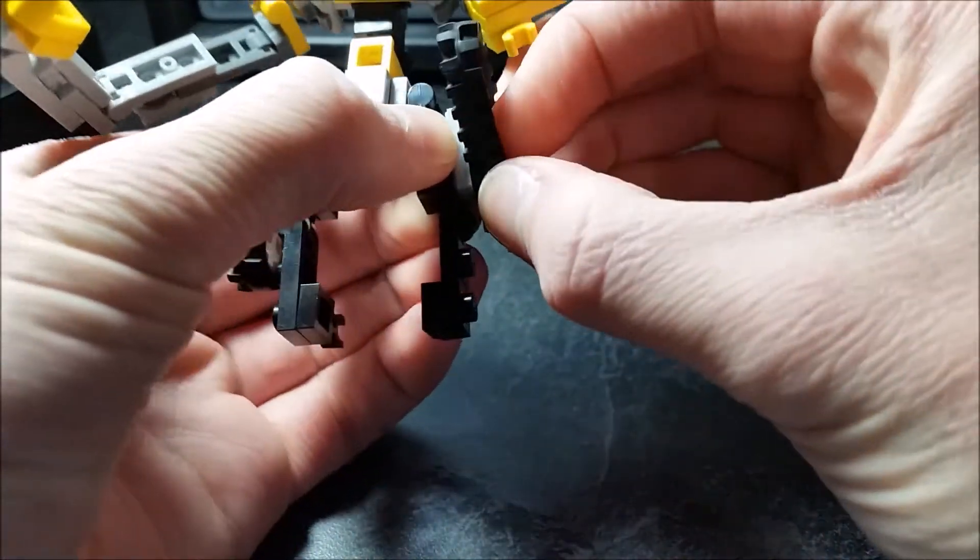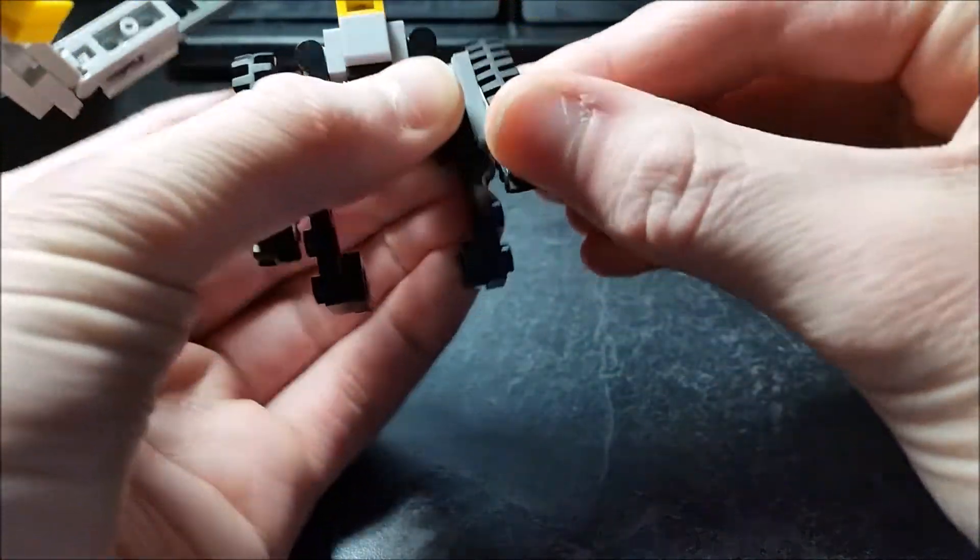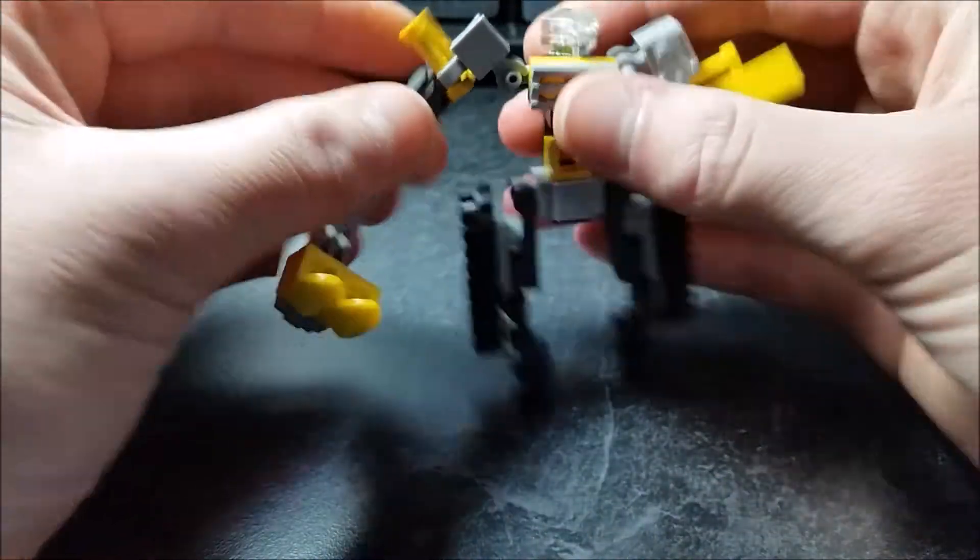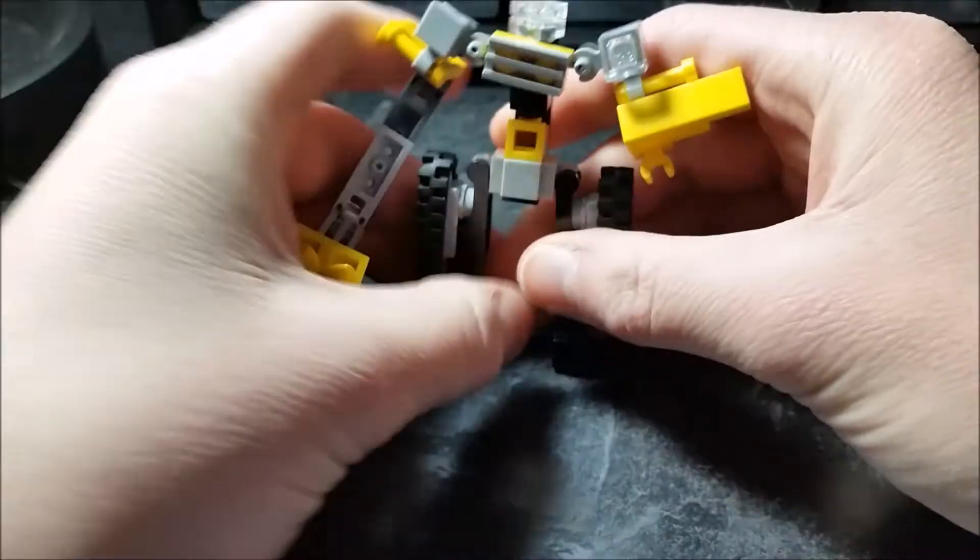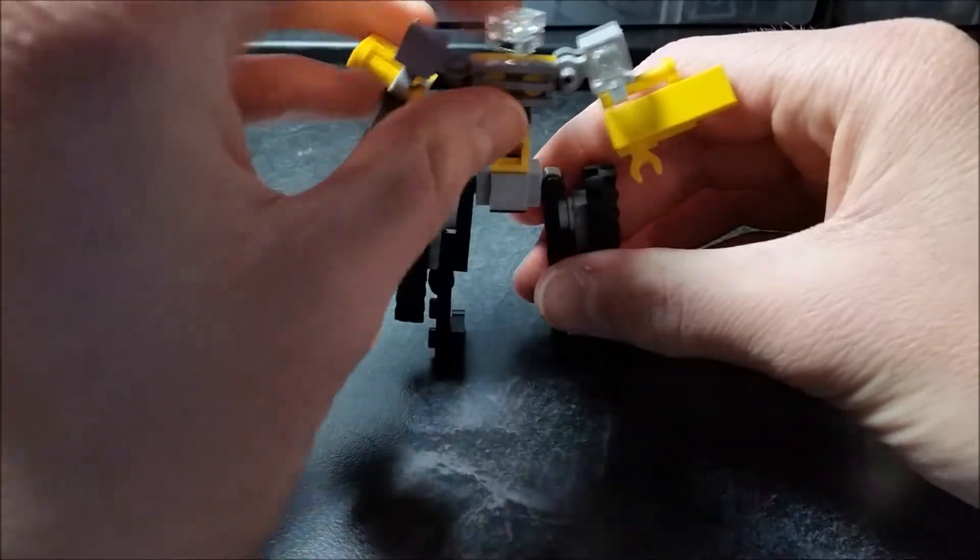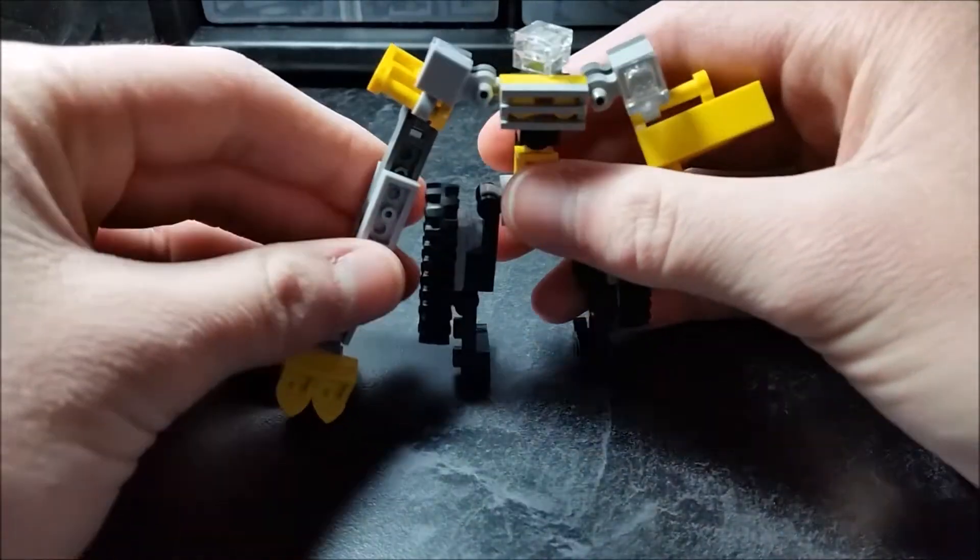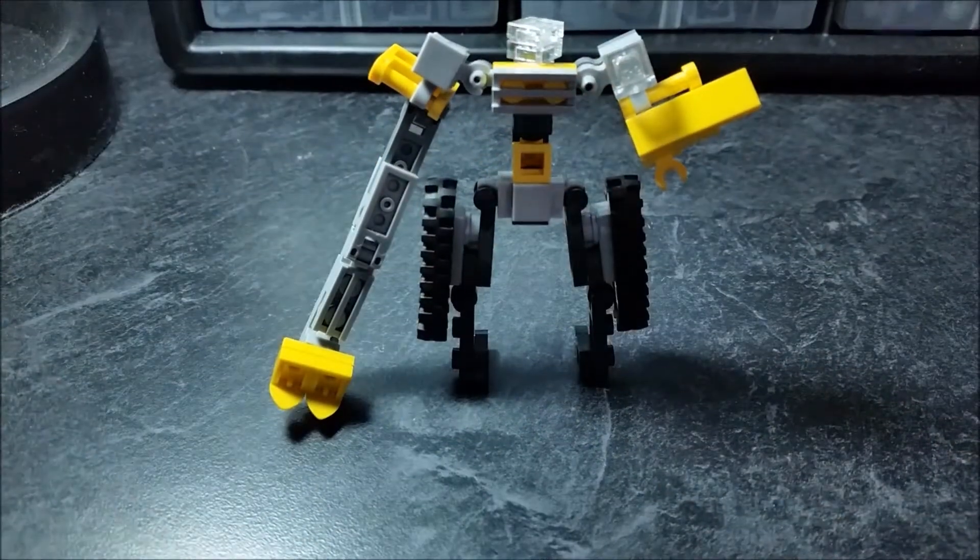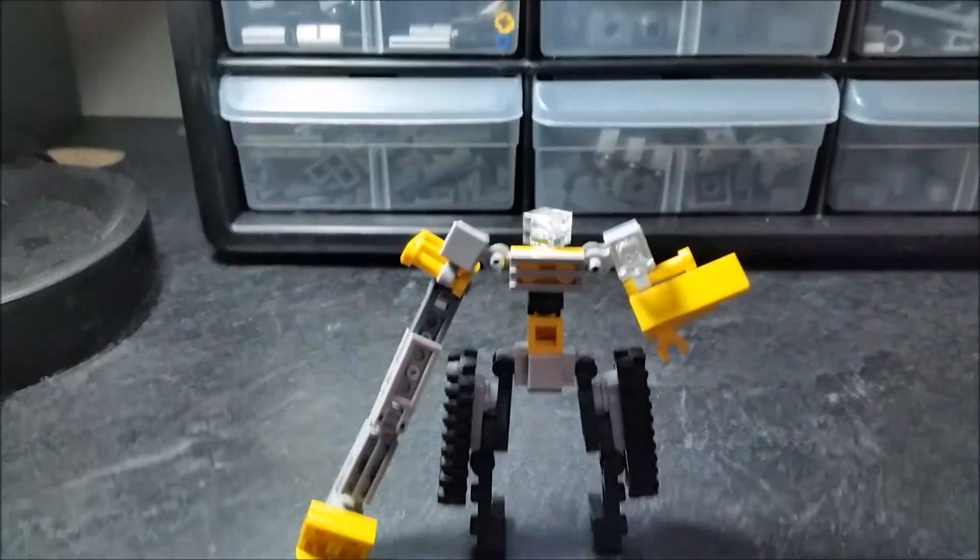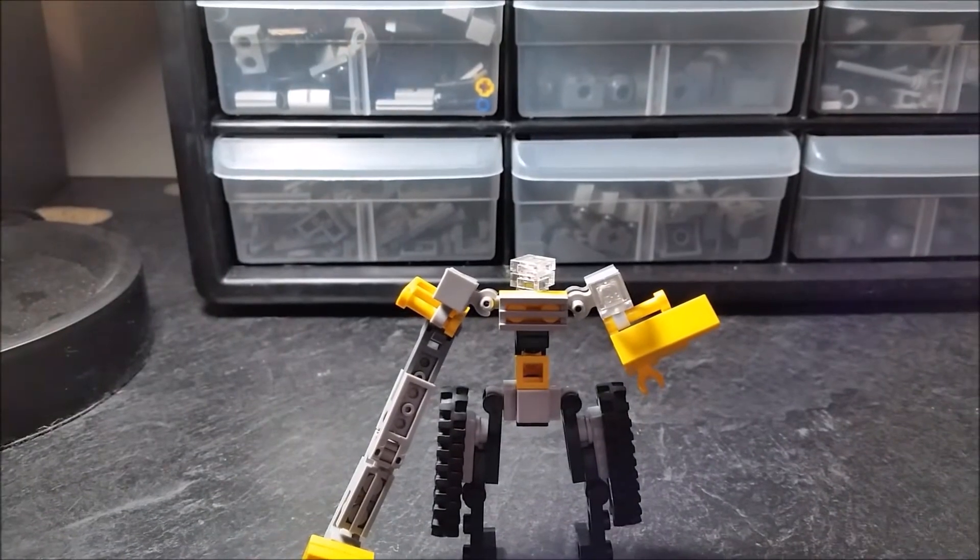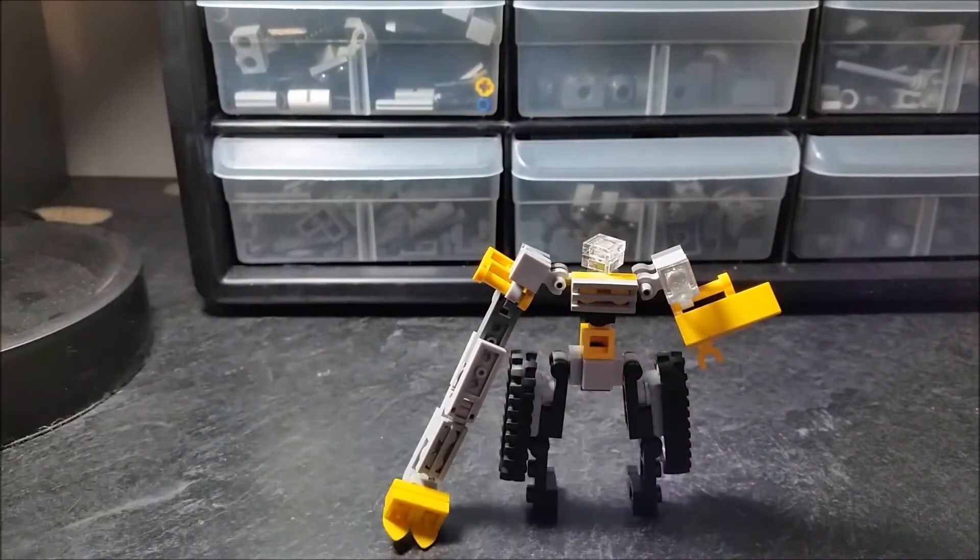And there we have Earthlifter in his robot mode. Let me just lift up the camera for you real quick, put that down so you can stand. Just lift up the camera a little bit, there we go.